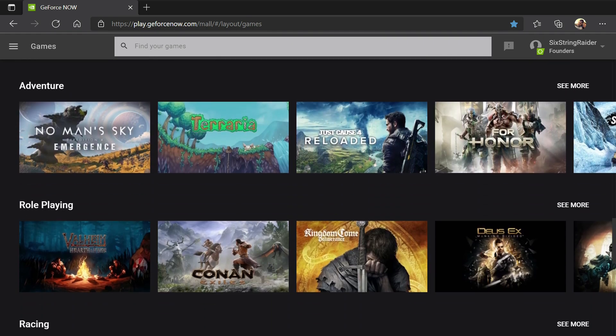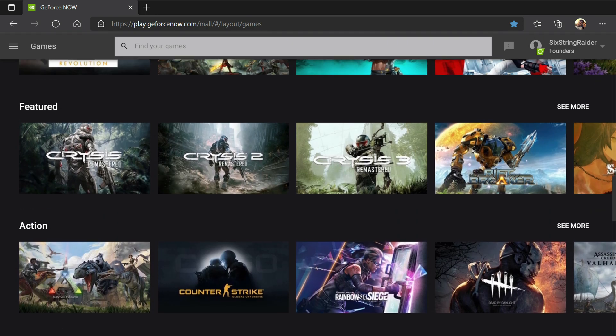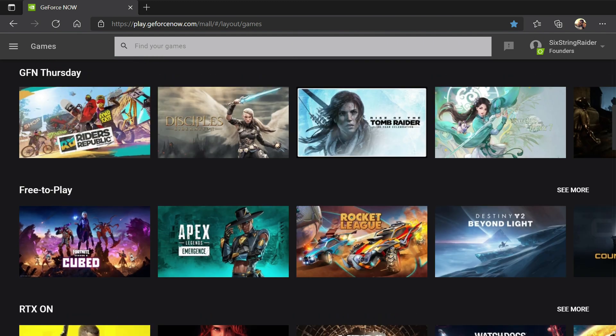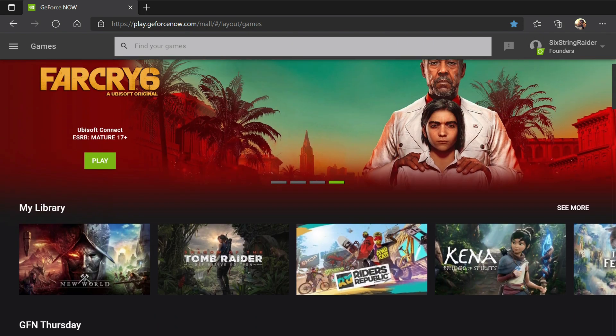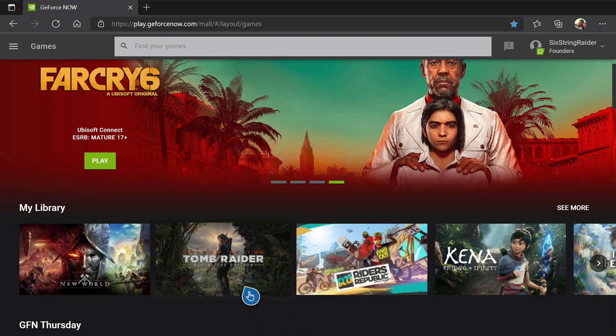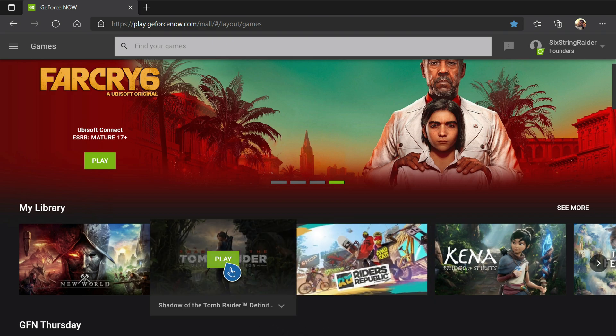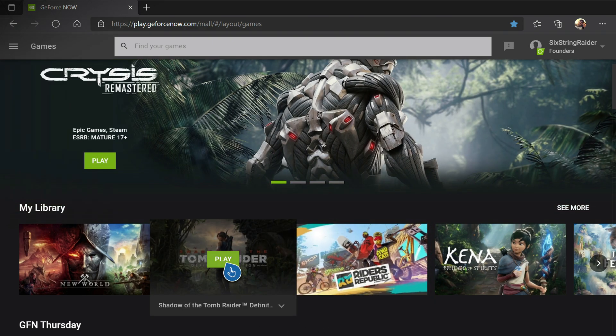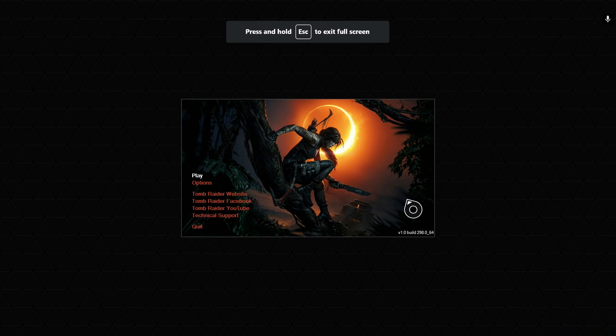Now we will jump over and take a look at the app and the browser on PC. I want to explain the difference. And then we'll take a look at these same two games over there on the Edge browser on PC on Windows 11 as well.